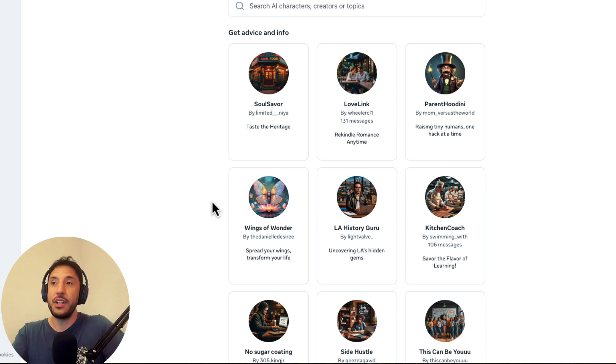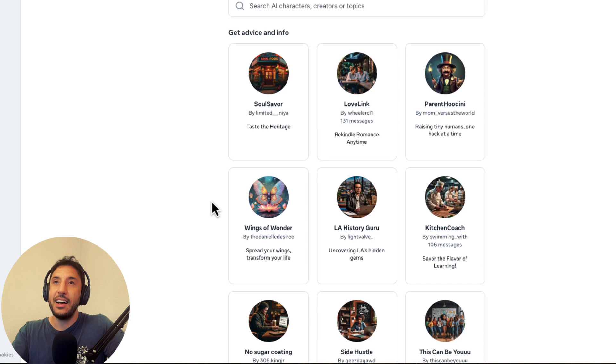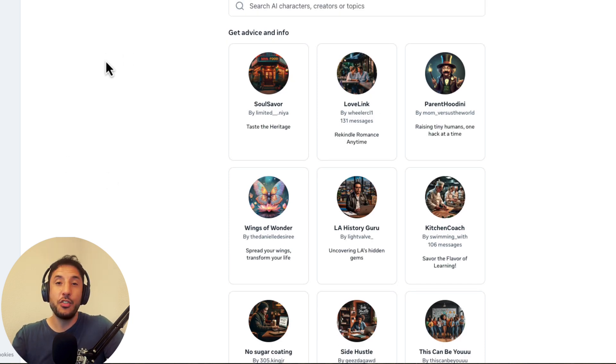And then another huge difference, obviously, is that AI studio or these AI characters and topics, these are completely free, right?